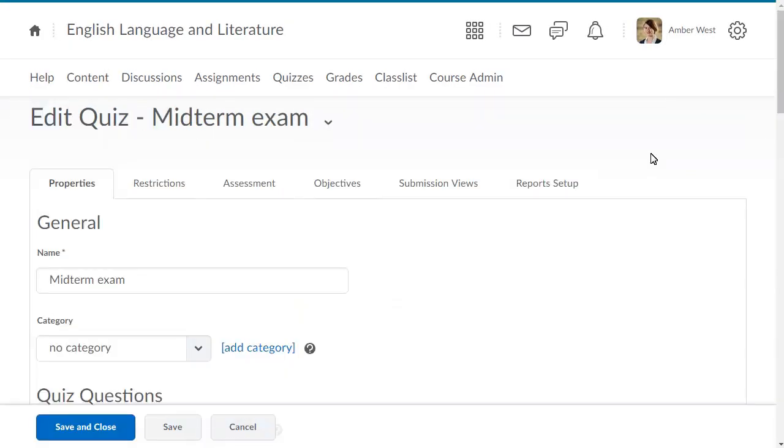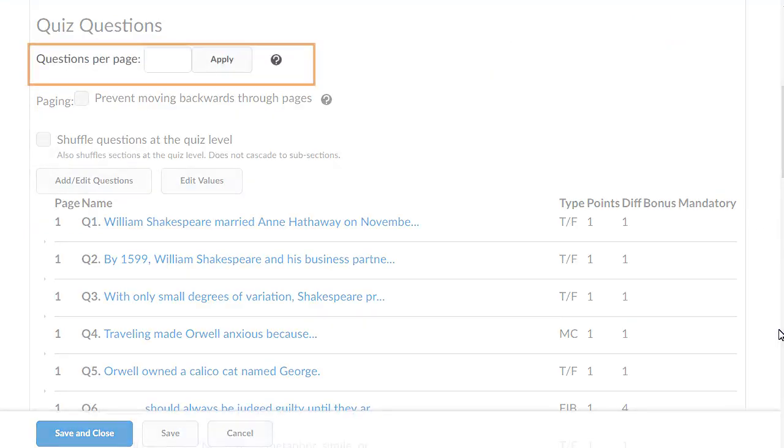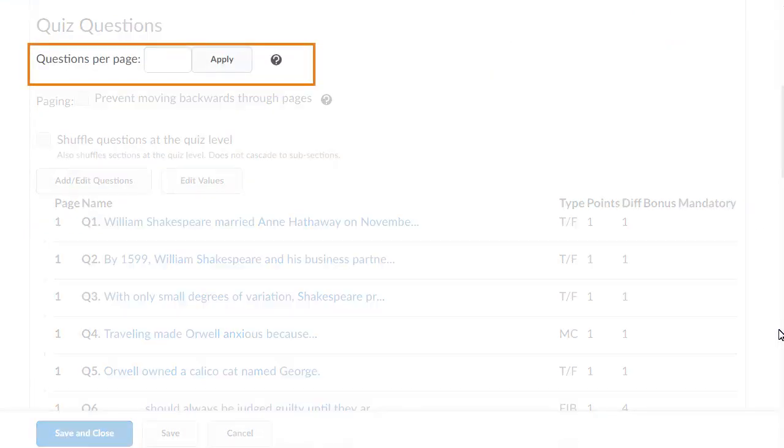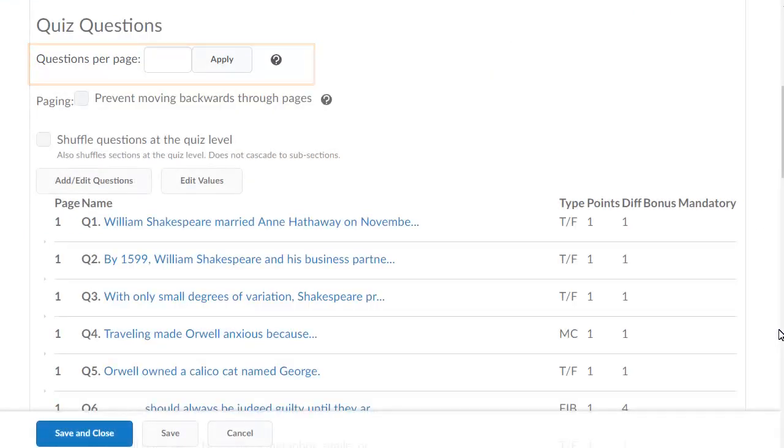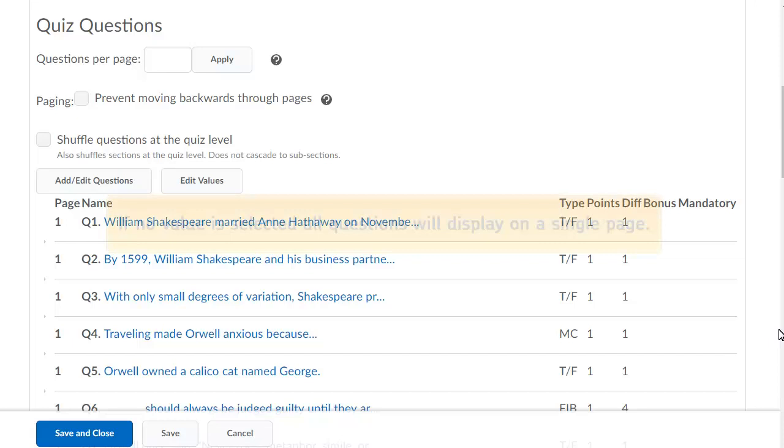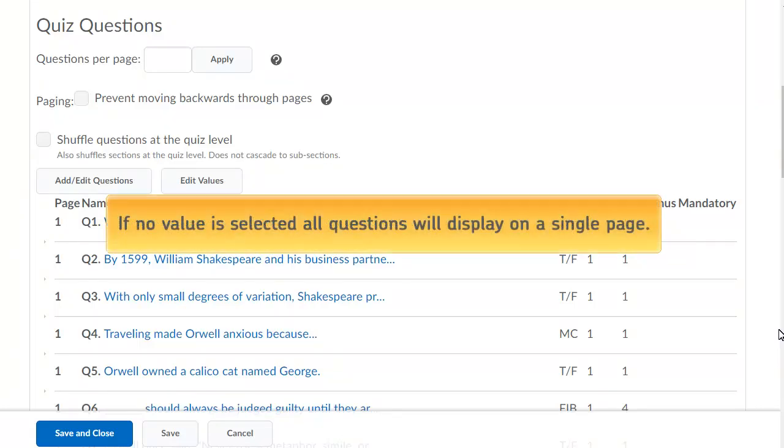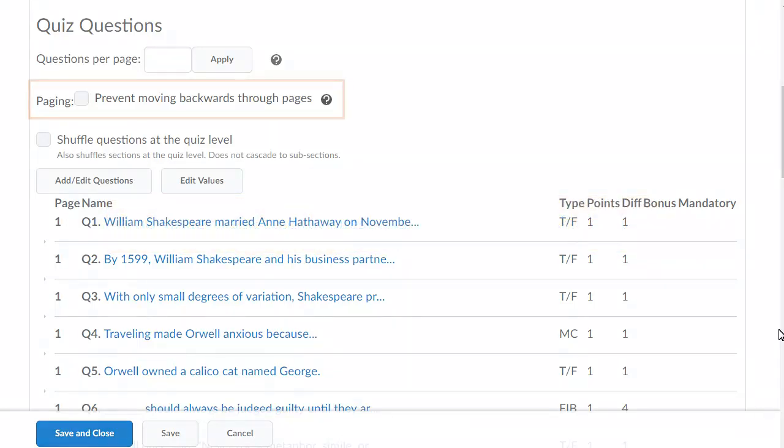You can now continue filling in the quiz properties. Enter the number of questions to display on each page. If no value is selected, all questions will display on a single page.